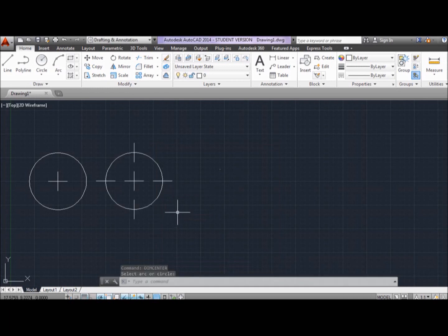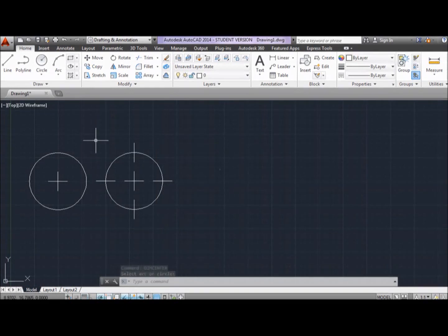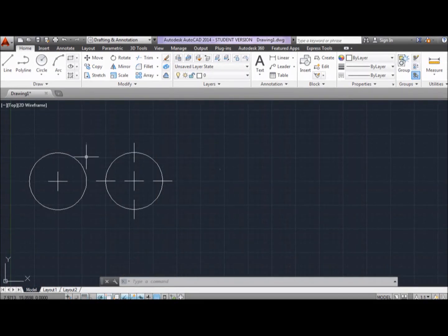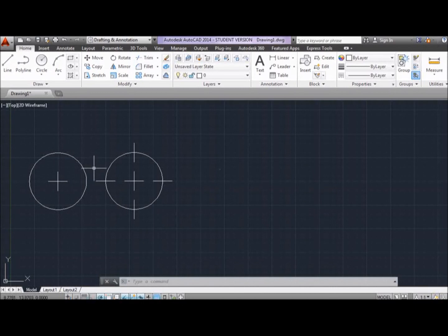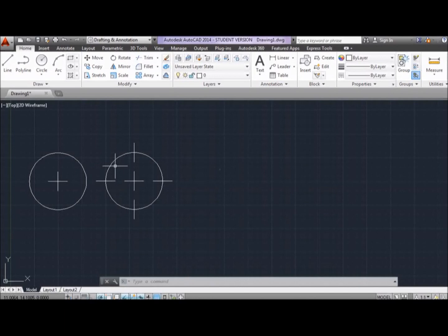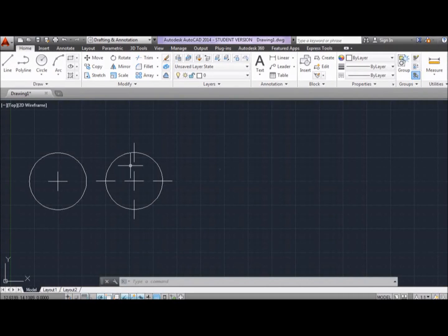Now, I want you to notice that for a positive number, which is the left circle, the center mark is inside the circle. On the other hand, you have the right circle, where the DIMCEN is a negative number, and the center mark is outside the circle.